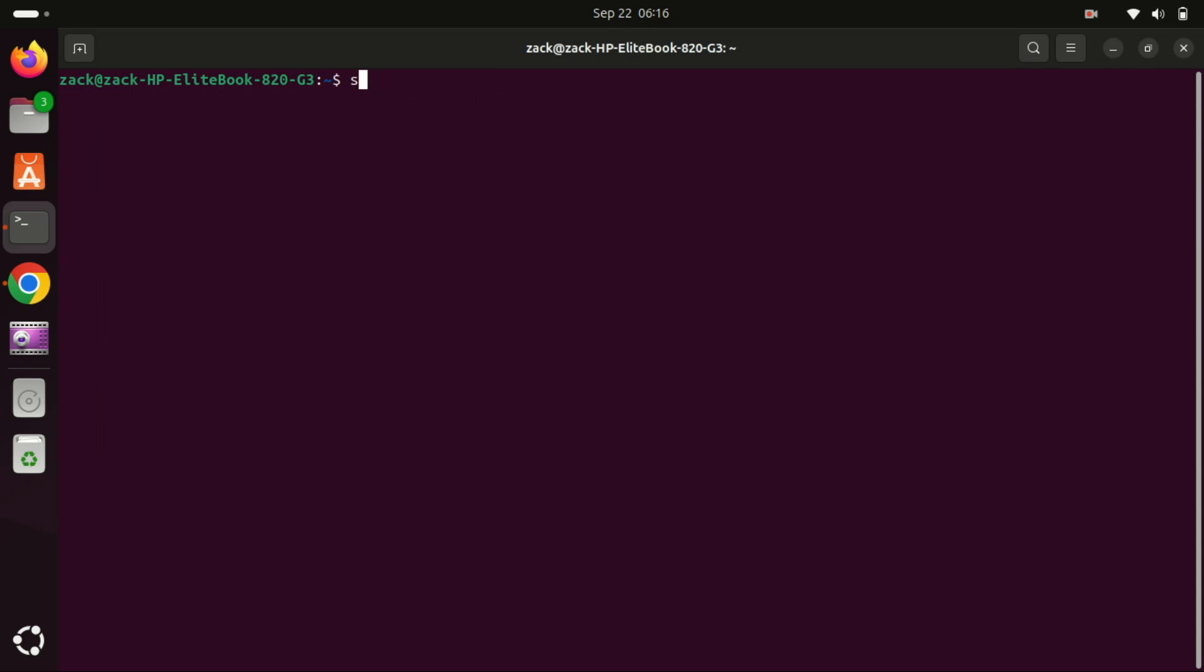First things first, let's update our system to ensure we have the latest packages. Open your terminal and run the following commands.